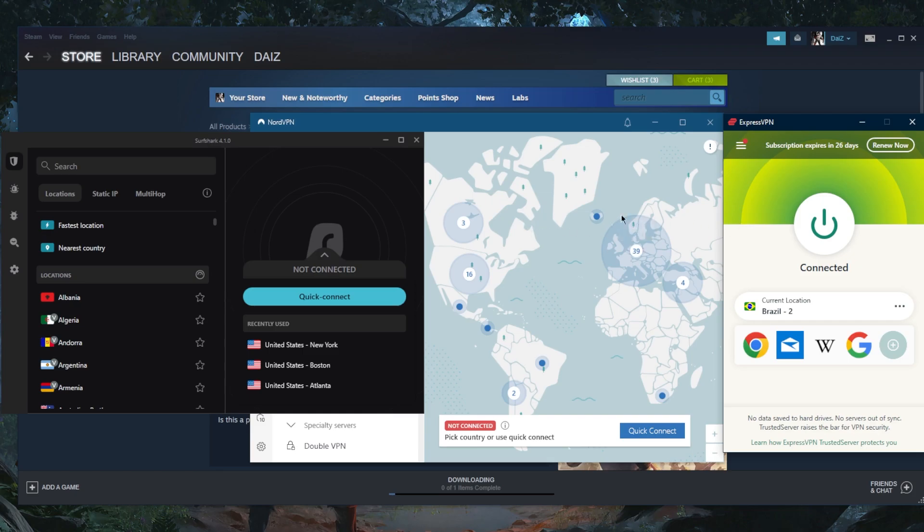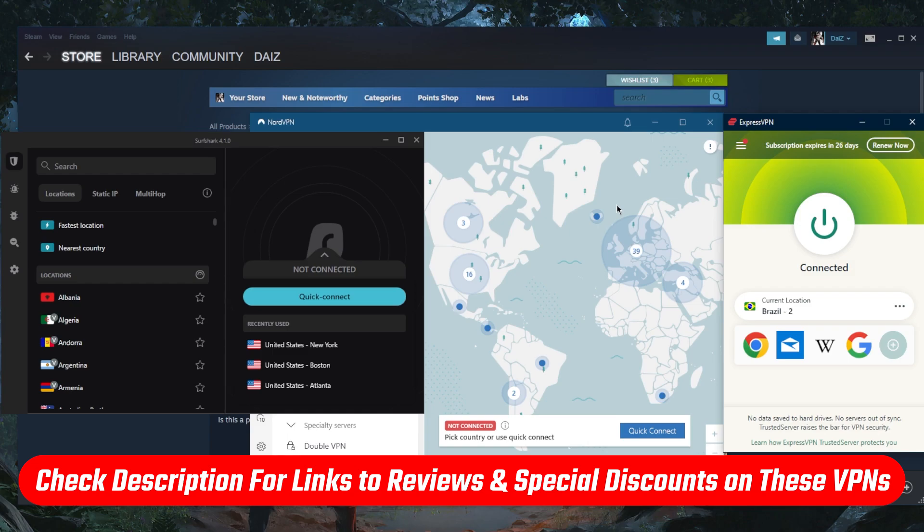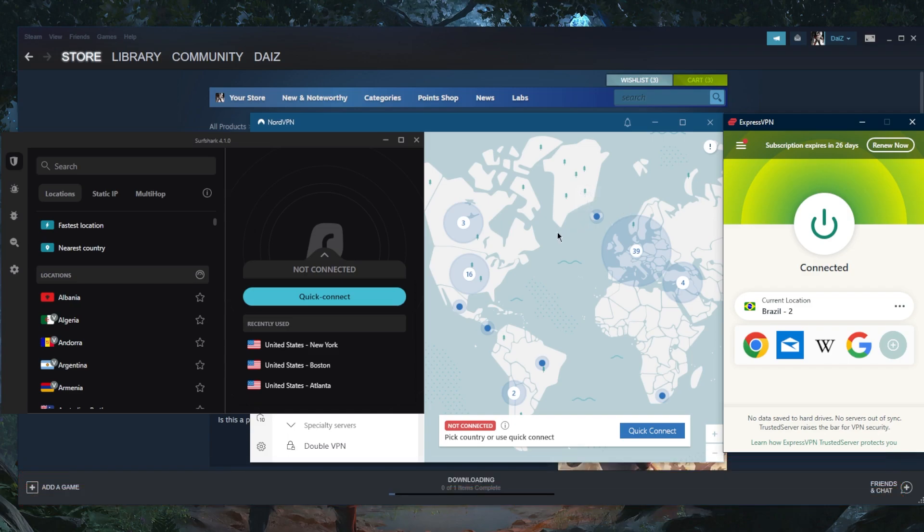So it's as simple as that. If you guys are interested in any of these VPNs, find links to pricing discounts in the description down below, as well as full reviews if you'd like to learn more about the privacy policy, speed, streaming and torrenting capabilities, as well as security and features of these VPNs.